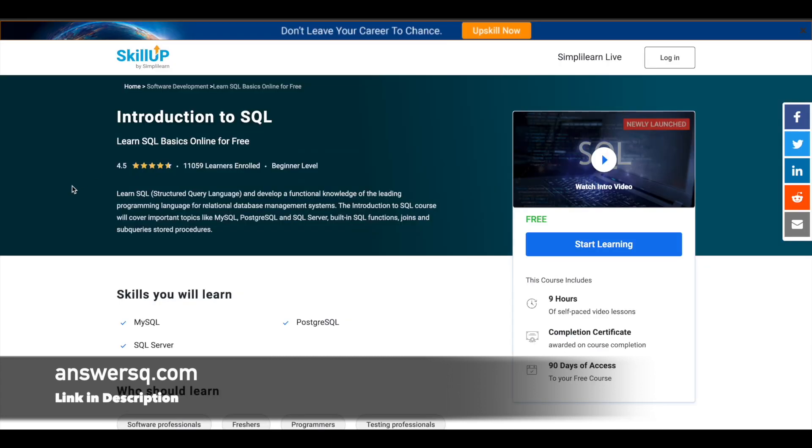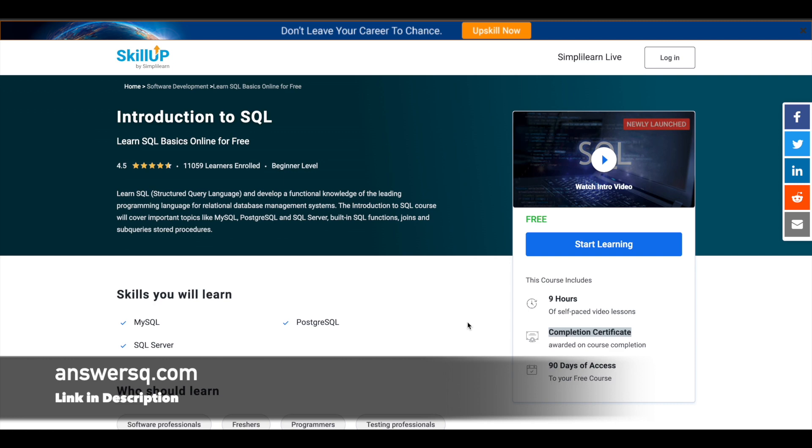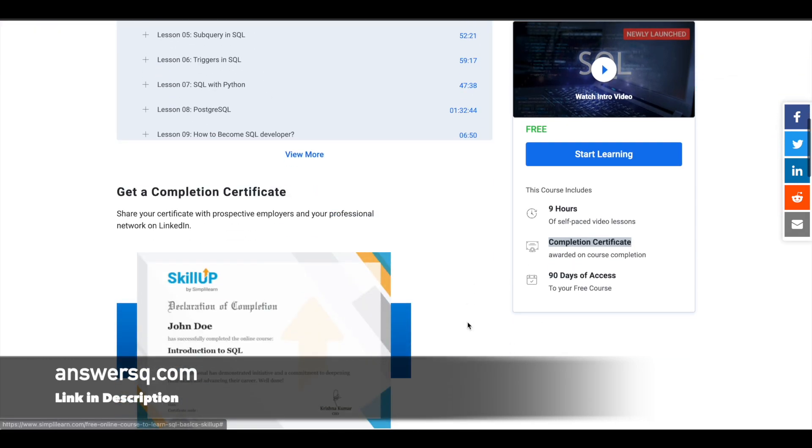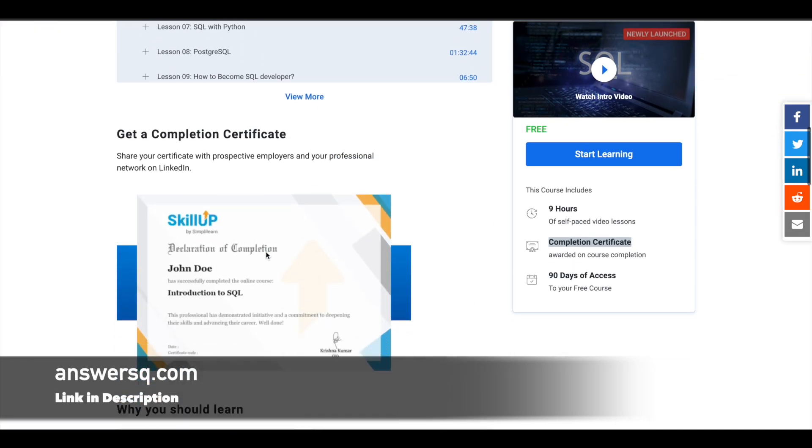Next is Introduction to SQL course offered by Simply Learn. This is a nine-hour free online course where you'll learn about SQL Server, PostgreSQL, MySQL, and more. After completing the course, you can get a certificate of completion. One important thing to note: you'll get only 90 days free access to Simply Learn platform for free courses, so try to complete the course and get your certificate within that time.